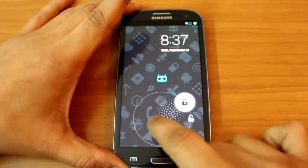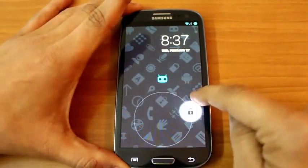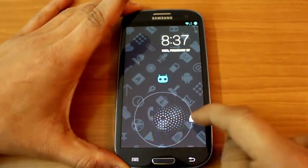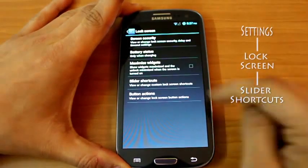Now as I've said, CM10 gives you a lot of options to tweak stuff. On your lock screen you can actually assign more shortcuts.